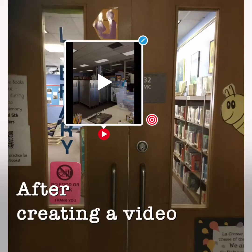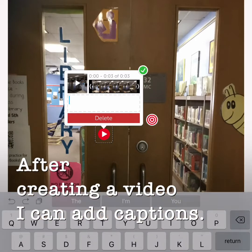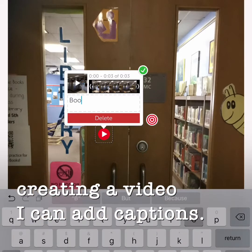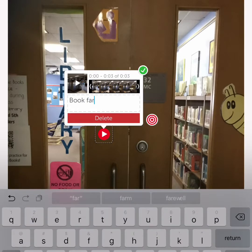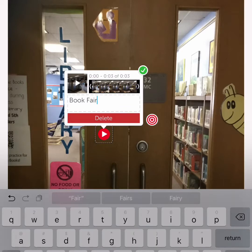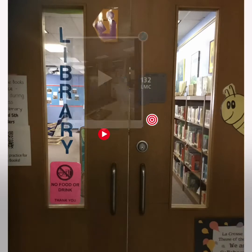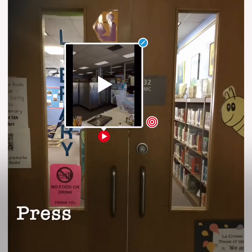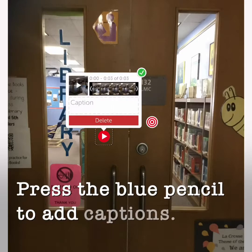After creating a video, I can add captions. Press the blue pencil to add captions.